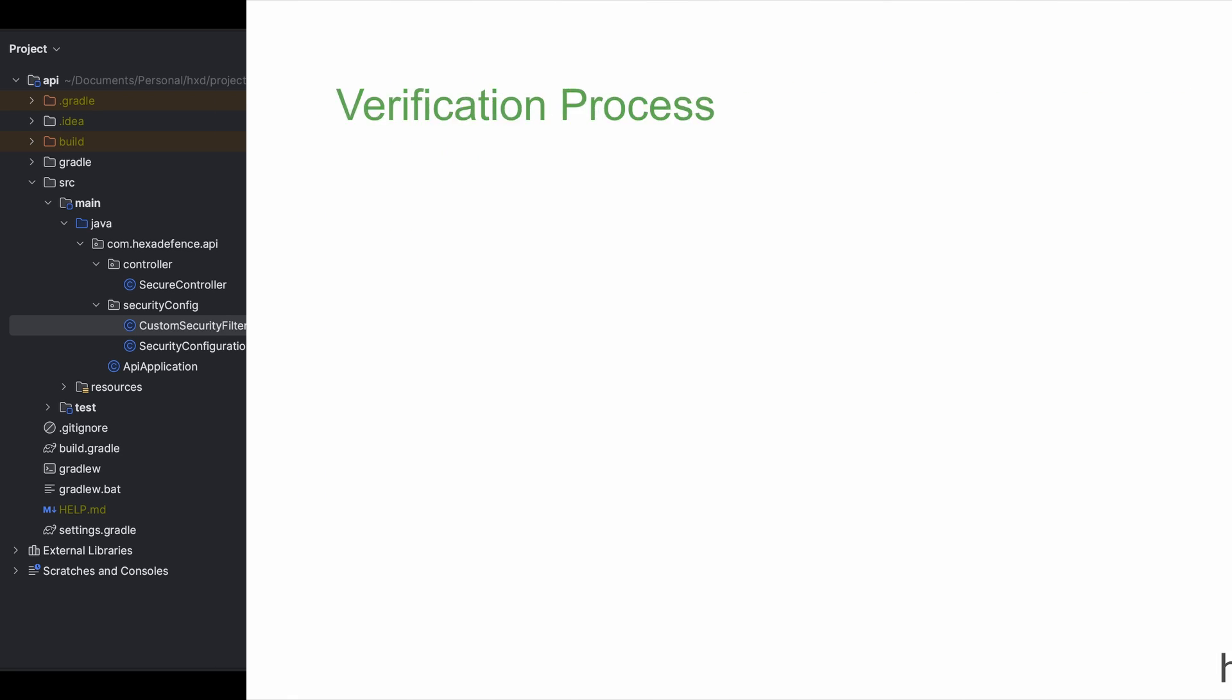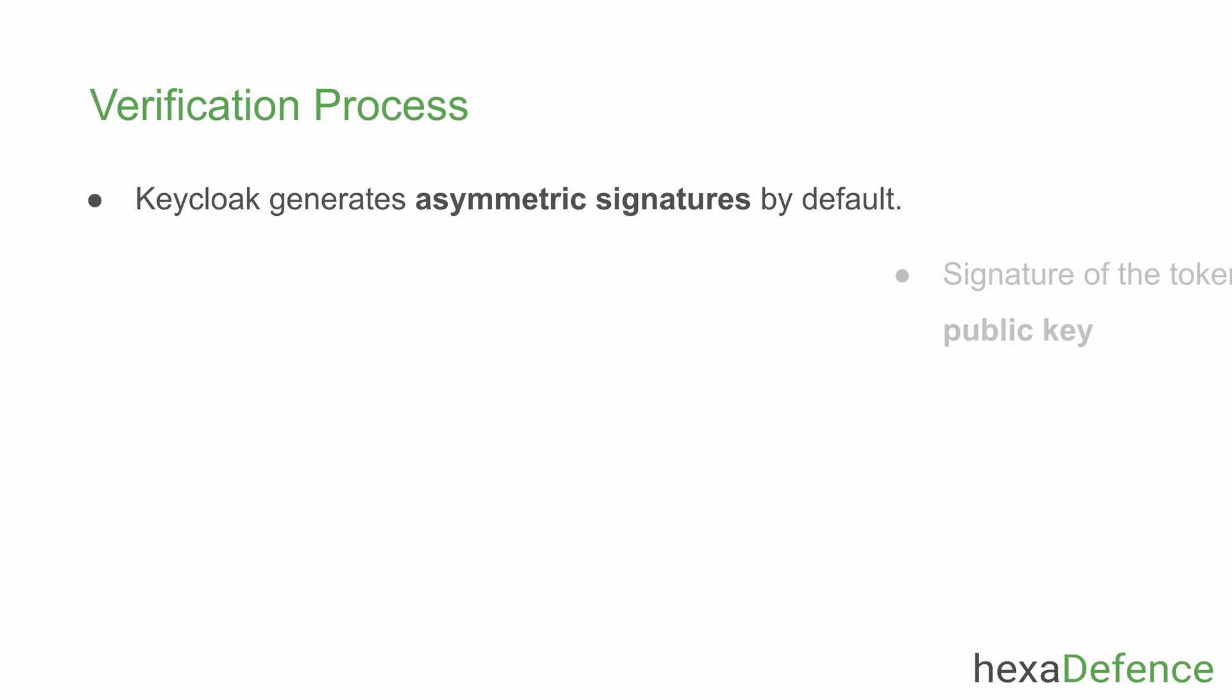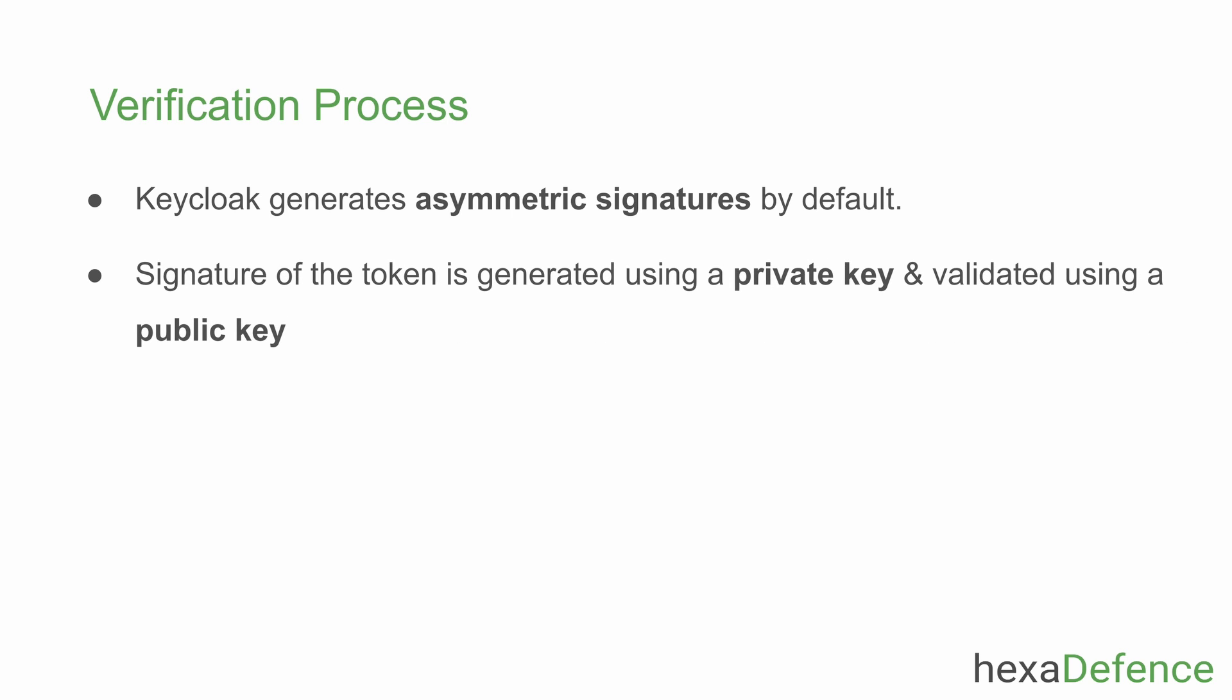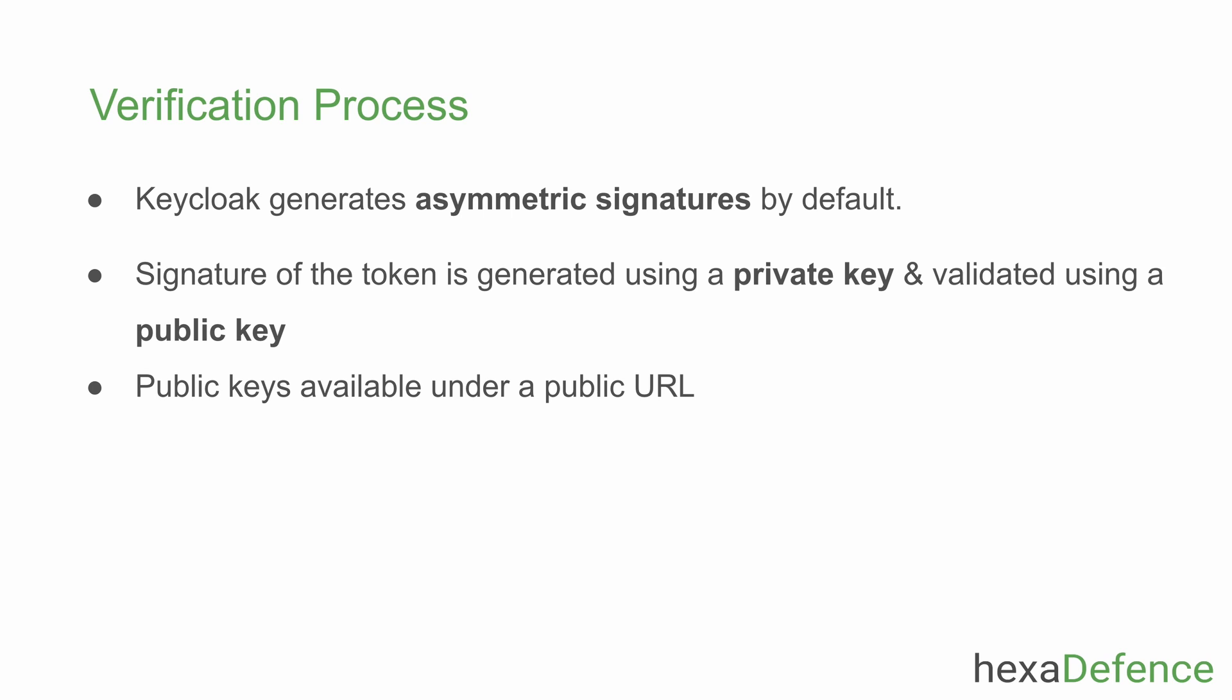As I have mentioned earlier, my identity provider Keycloak by default generates JWT tokens with asymmetric key signatures. That means the signature of the JWT access tokens will be created using a private key and it should be verified using another key. Verification key is called the public key. Both public and private keys belong to the identity provider.